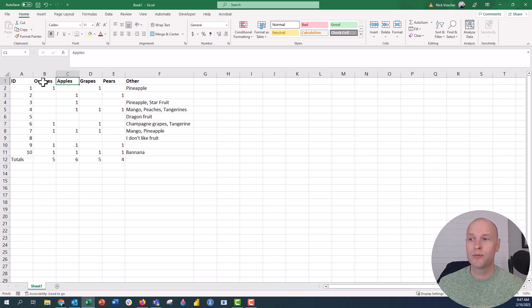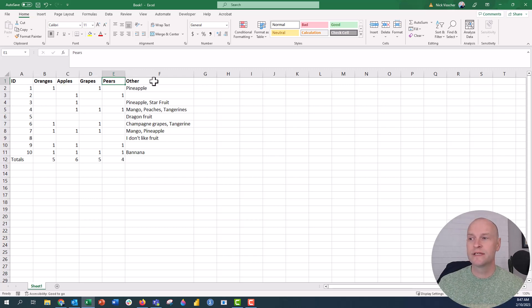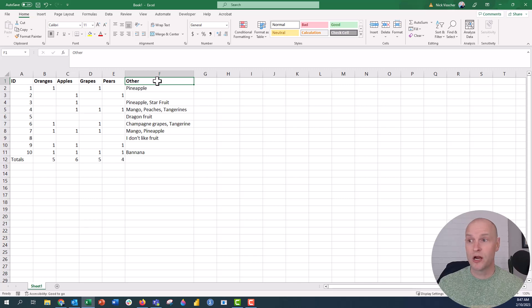This is kind of like that select all that apply question, which fruits do you like? Just select all the different kinds of fruits that you like. So we have oranges, apples, grapes, and pears. And then there's this other column of data right here.